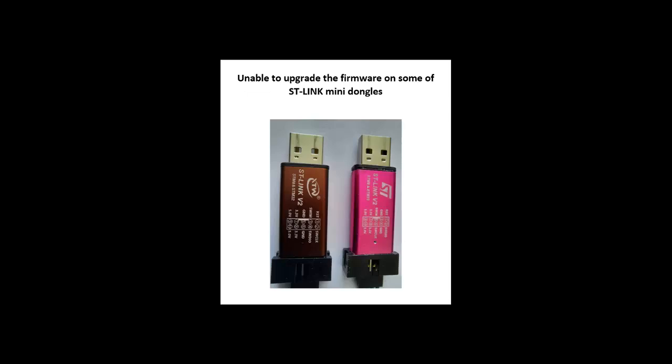Hello everybody, you may have come across a mini ST-LINK dongle that you can't upgrade the firmware on. Therefore, you can't program your STM-based processor. By that ST-LINK, I have a solution that worked for me. I hope it can help you as well. So let's start.